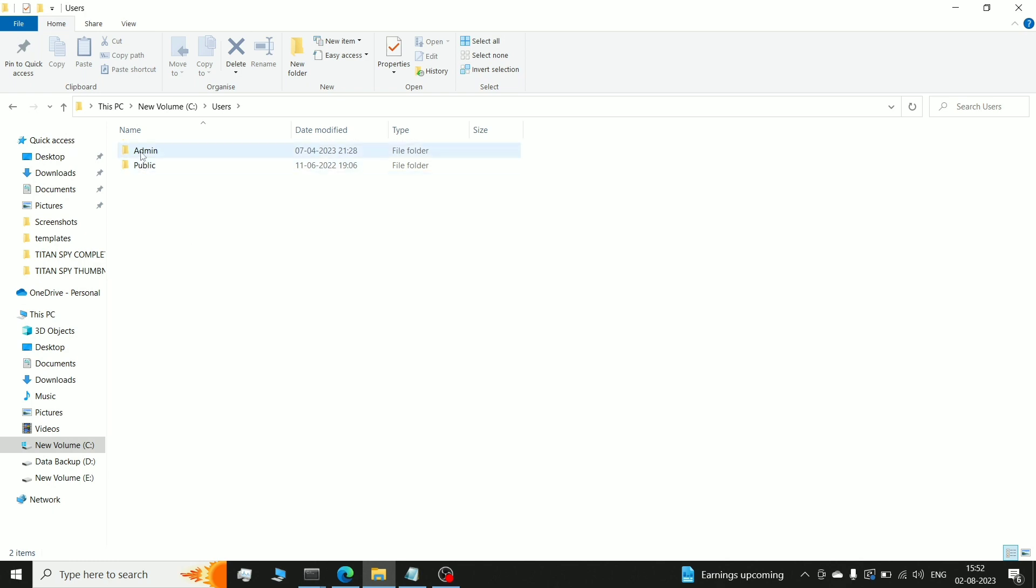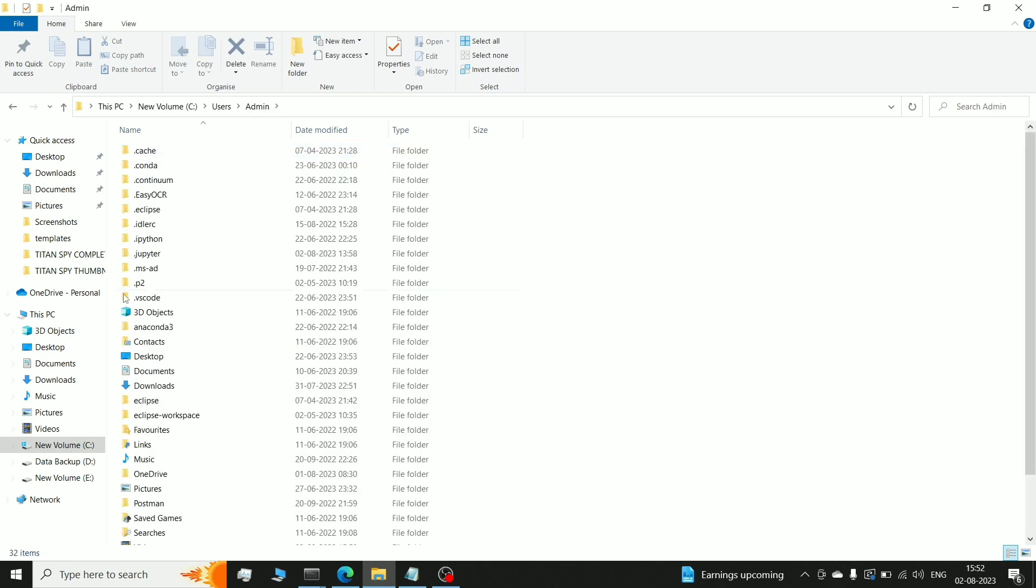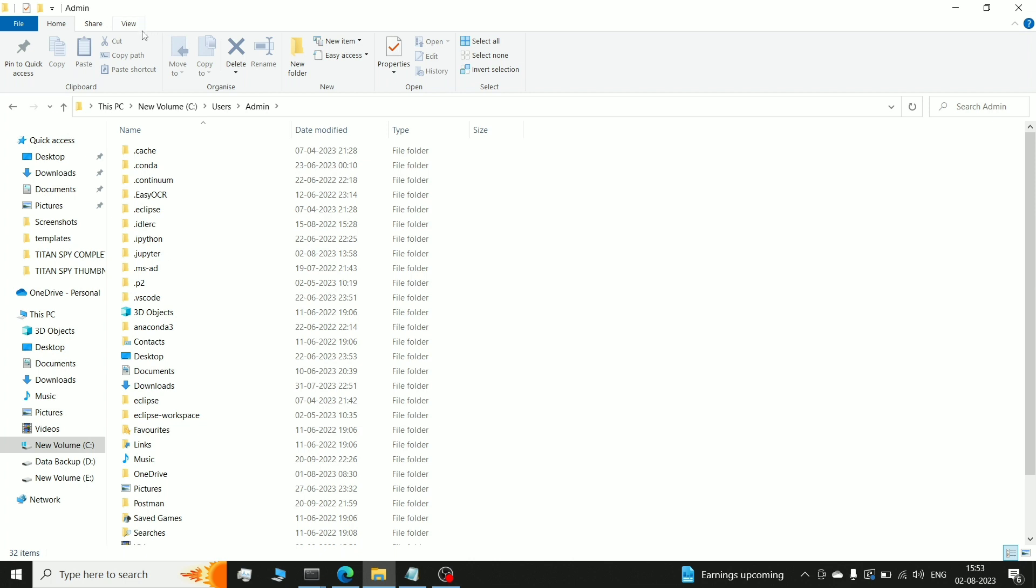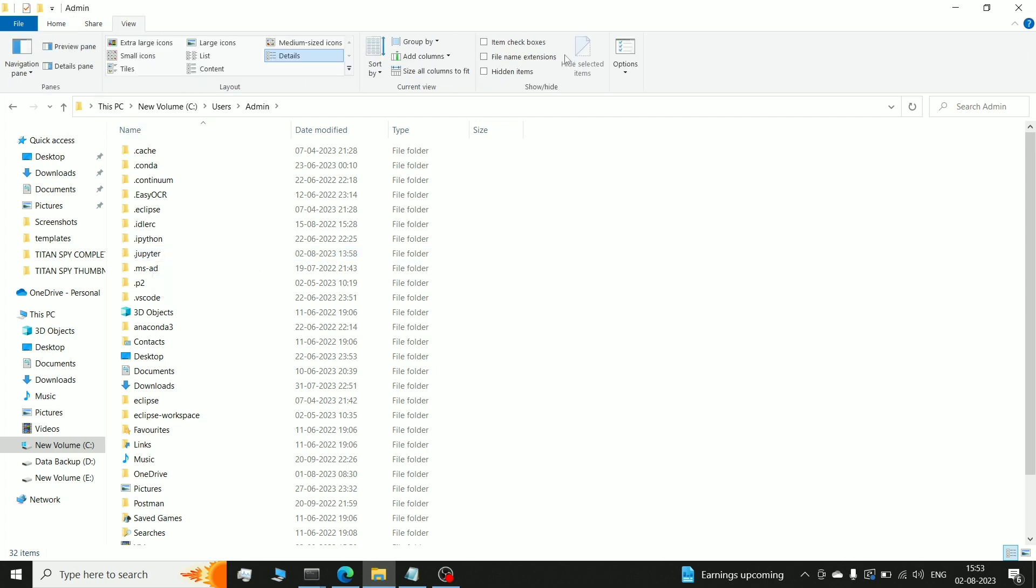So you can see here, I want to put hidden files. In case if you are in Windows 10, in Windows 11, there is a shortcut, there is a setting. If you don't see this .jupyter notebook folder, then go to view and here click on hidden items, then show.